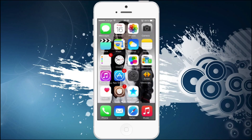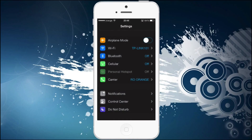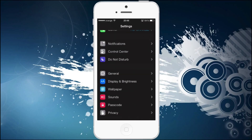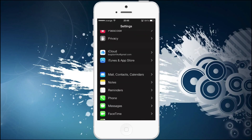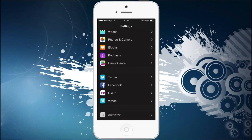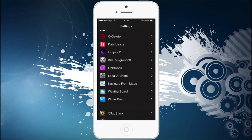Let's see now the settings. You go to settings and everything is darkened, as you can see right here. We're going to the tweak settings and it's called Eclipse 2.